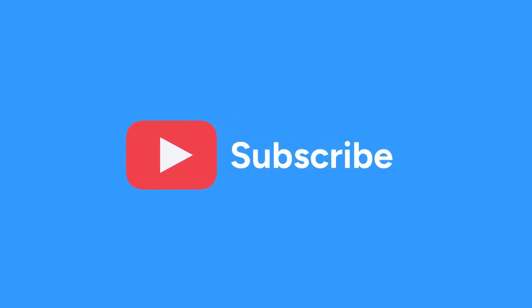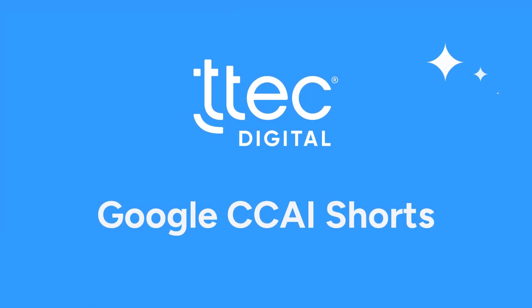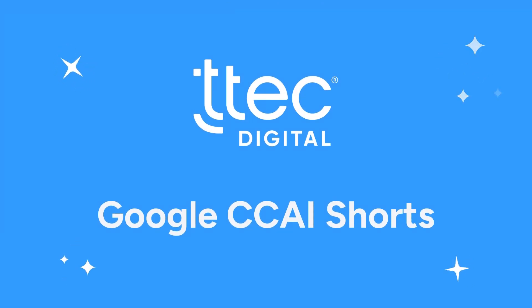Follow our YouTube channel for our Google CCAI Shorts video series, where we'll drop quick-hitting tips and tricks you can use to expand your platform potential.